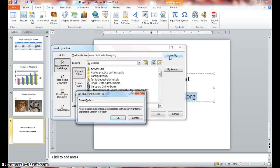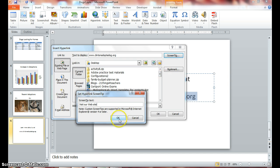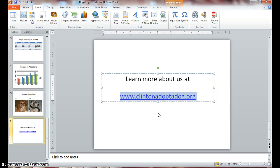So click on Screen Tips and in the screen tips text box, type 'visit our website' and press OK here, and press OK to close our Insert Hyperlink box.